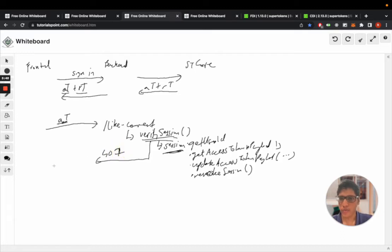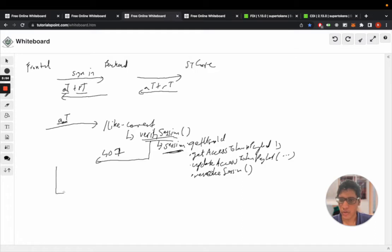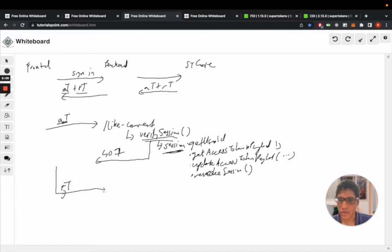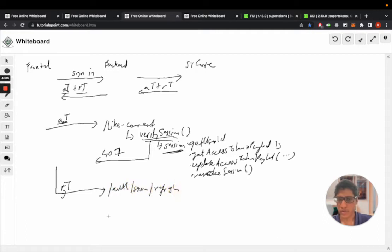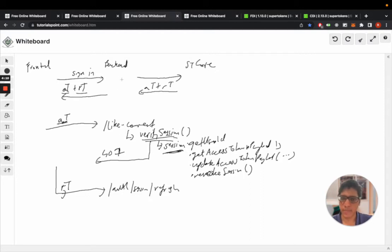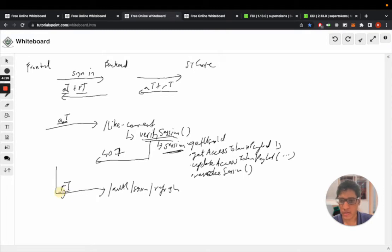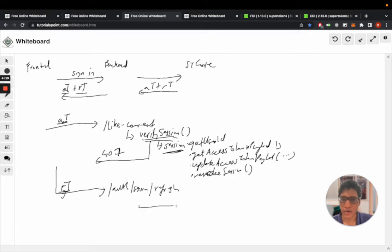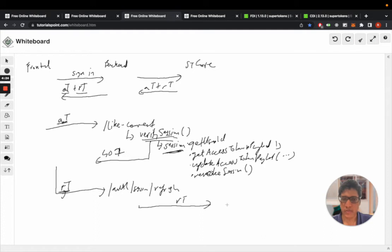Now the front end at this point will use the refresh token to call the slash auth slash session slash refresh API which is one of the APIs exposed by the backend middleware. This API will take the refresh token which is again a cookie and call the core with the refresh token.